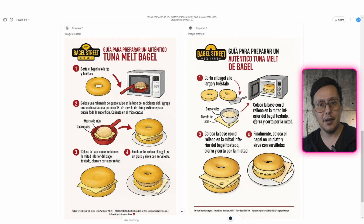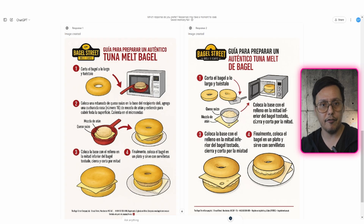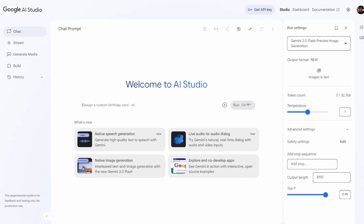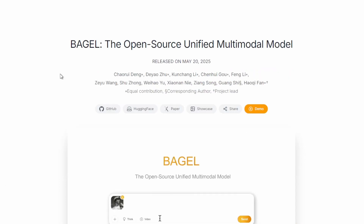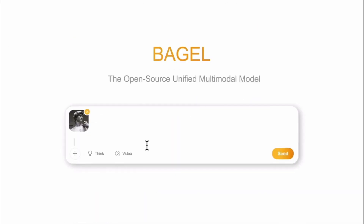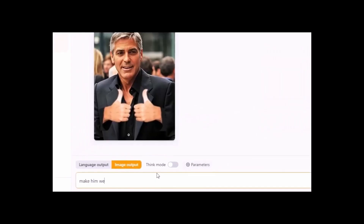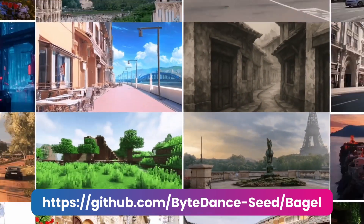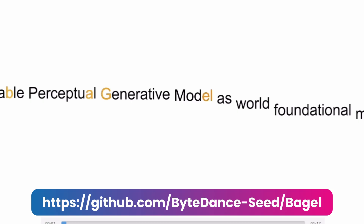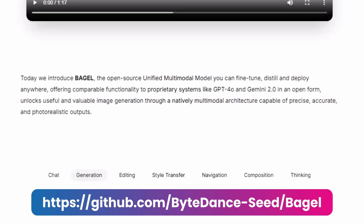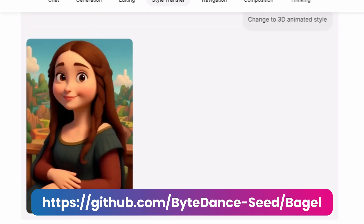After exploring these three tools, ChatGPT continues to be far superior. Gemini is in second place with good performance but still very limited. And Bagel, which is the new project from ByteDance, is still in development and needs quite a bit more to reach the quality of the other two.